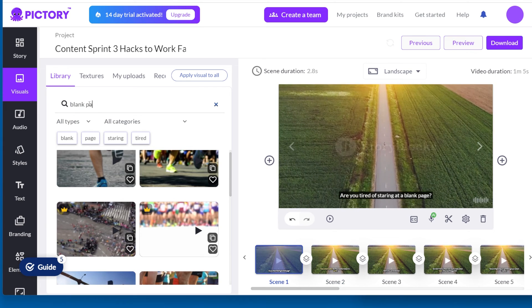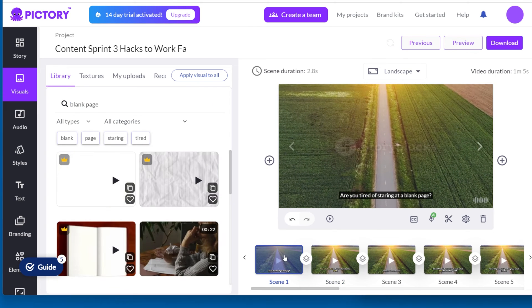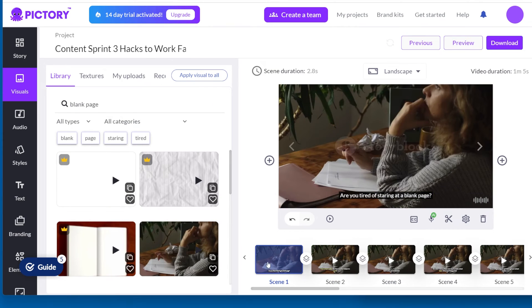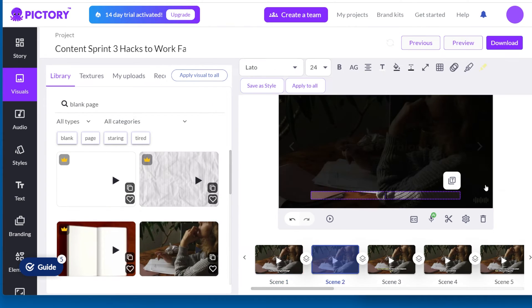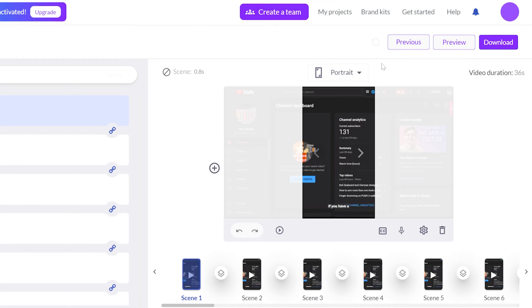When you're ready to use the video you created in Pictory, here's how to download it. First, you need to click on Download.